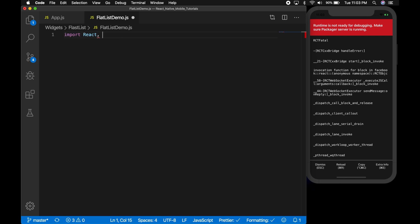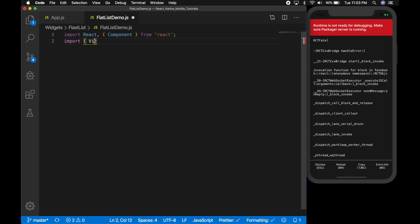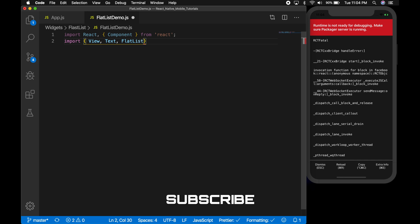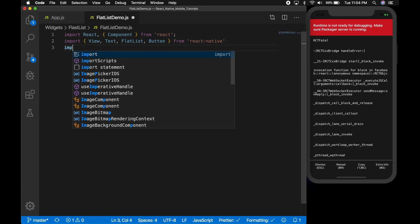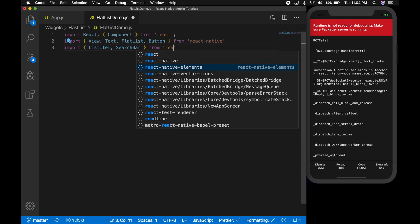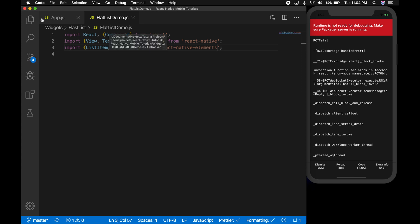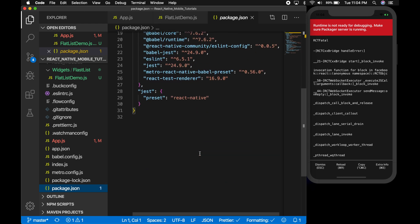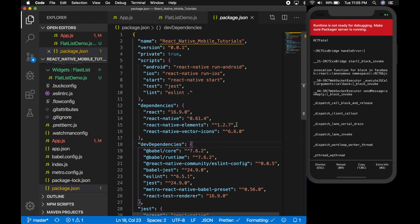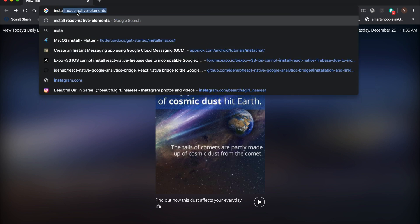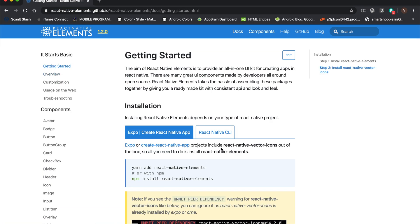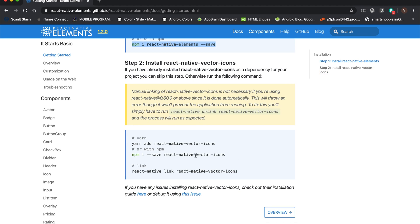Import the necessary packages. We need a view, text, and obviously flatlist, a button from React Native, a list item search bar from React Native elements. We need to install this package. If you have already installed it will be appearing in the dependencies. I have already installed, but let me show you how to install it. This is the command to install React Native elements.